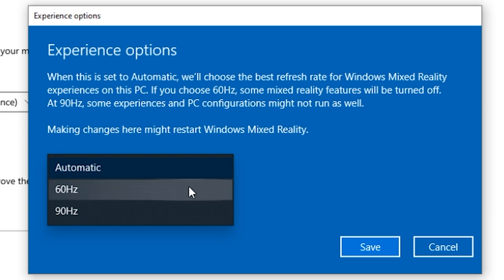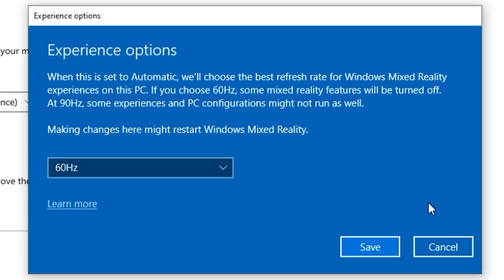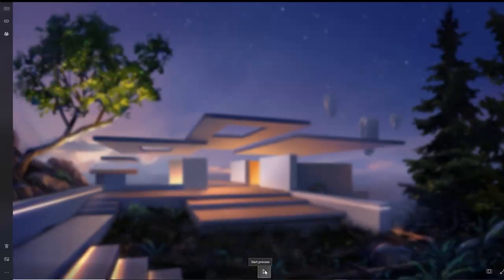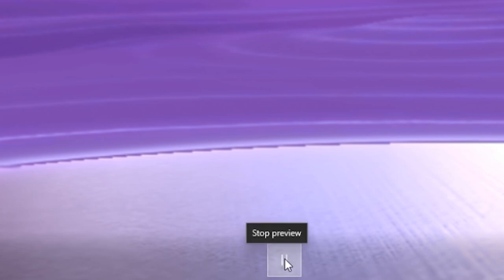After you've done that, just minimize this pop-up and make sure that you have the Mixed Reality home display on your screen. If you can't see a preview of what's inside of your VR headset on your PC screen, make sure that you click on the Play button at the bottom of the Mixed Reality home page.